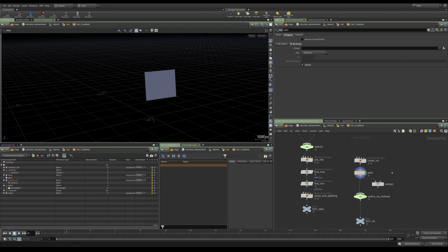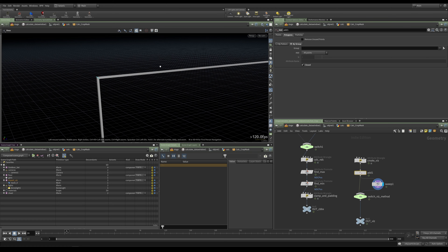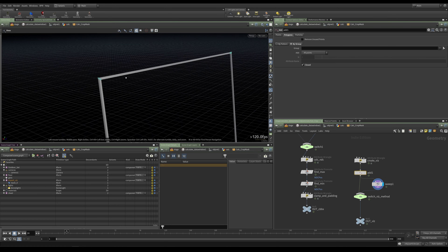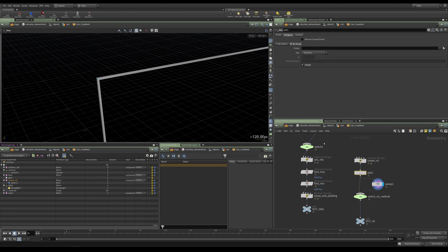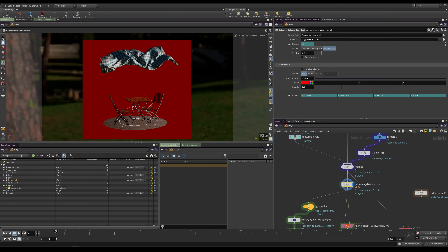Depending on the visualization you want, you can either pass this through as a filled rectangle or use a Sweep to create the border mode. Then we package this nicely and now we have a beautiful HDA which creates our data window.